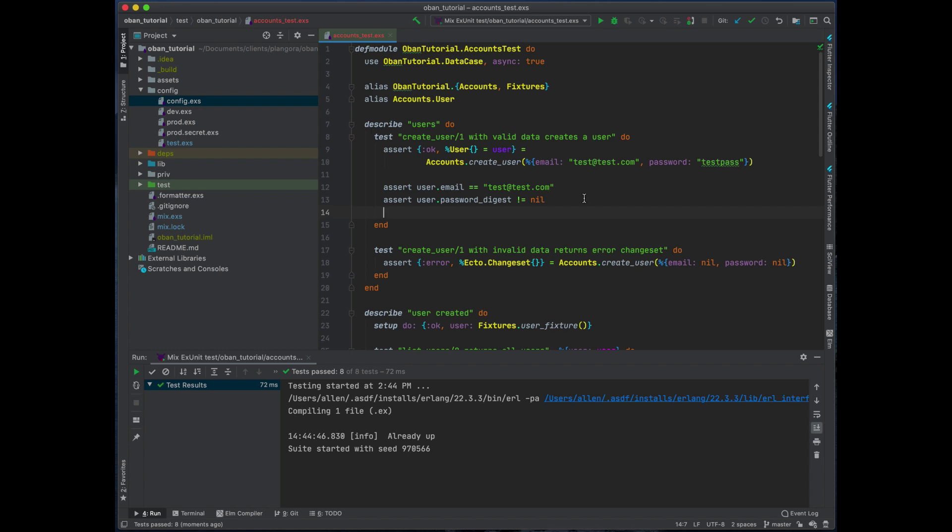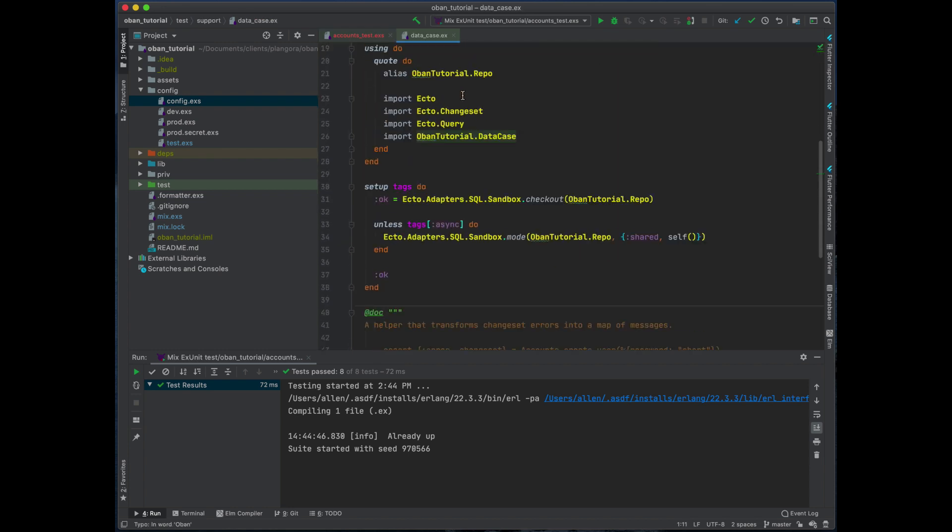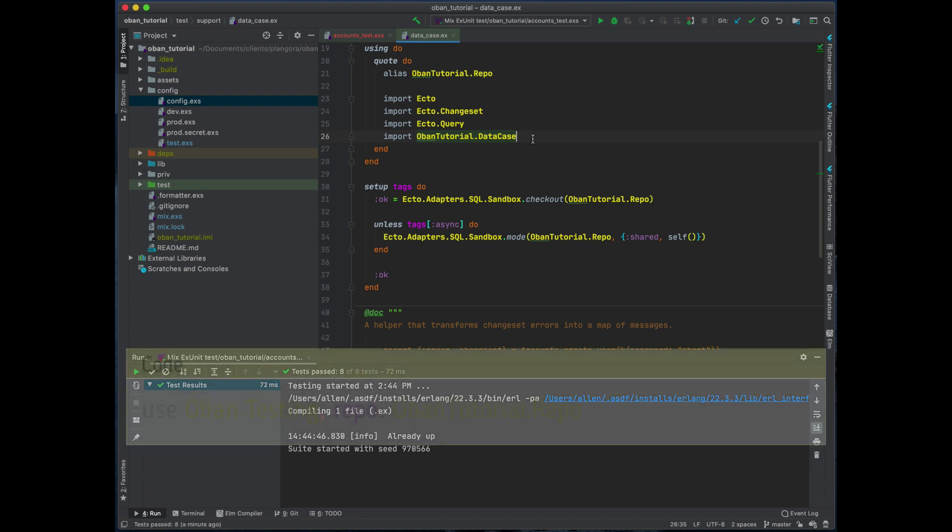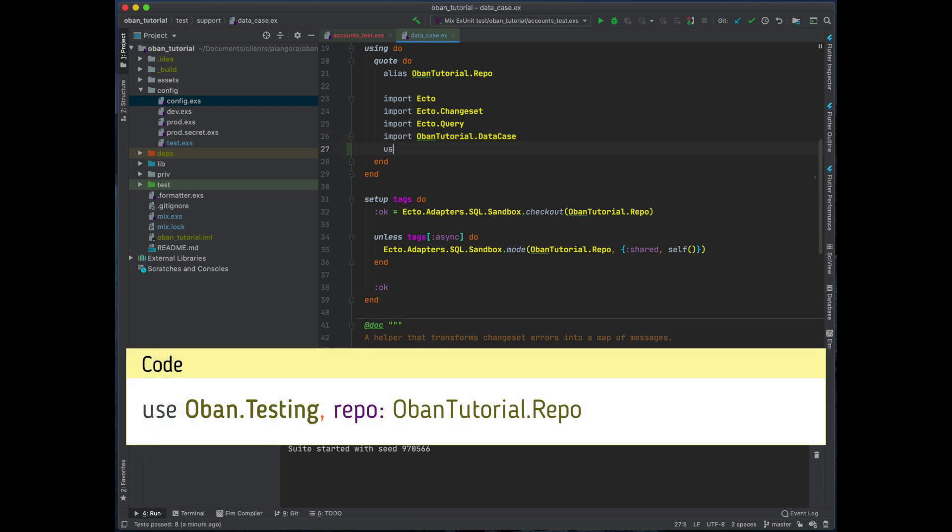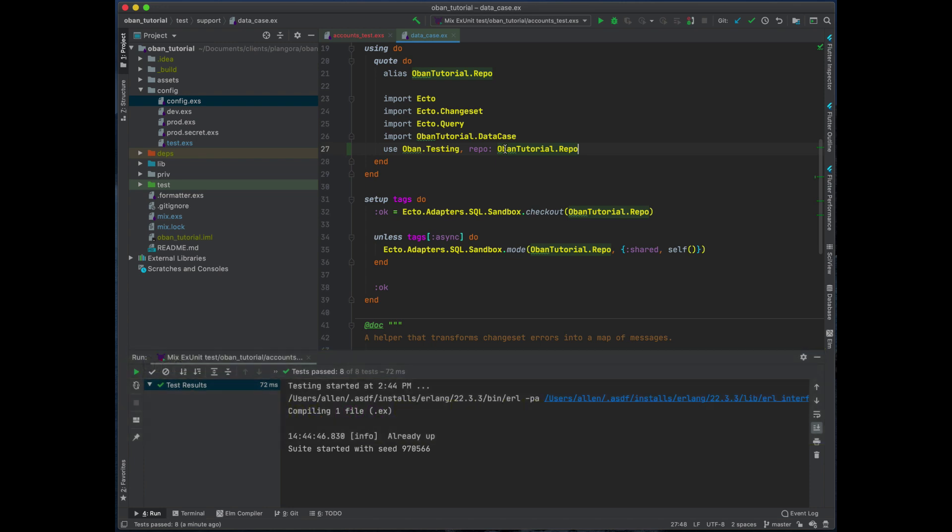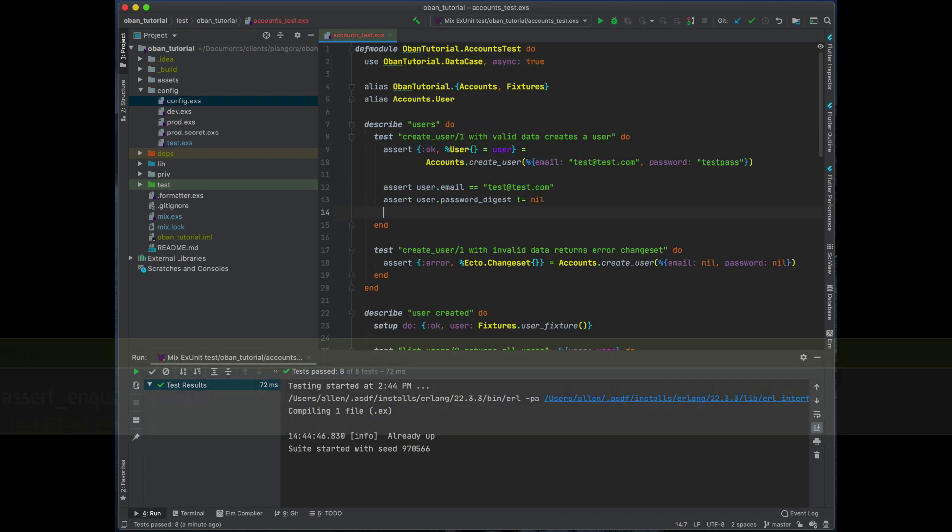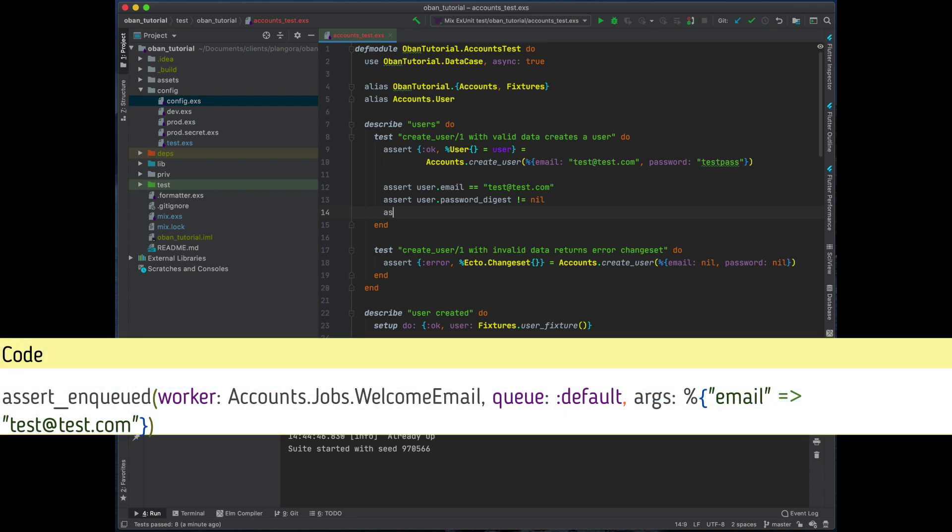So here's what we're going to do. When we create the user we need to assert some jobs. Within the data case we need to actually add something in order to enable some quick little test helpers. We just need to include use Oban.Testing and set the repo to be your repo, which is over here, and this is how you can get your test helpers in.